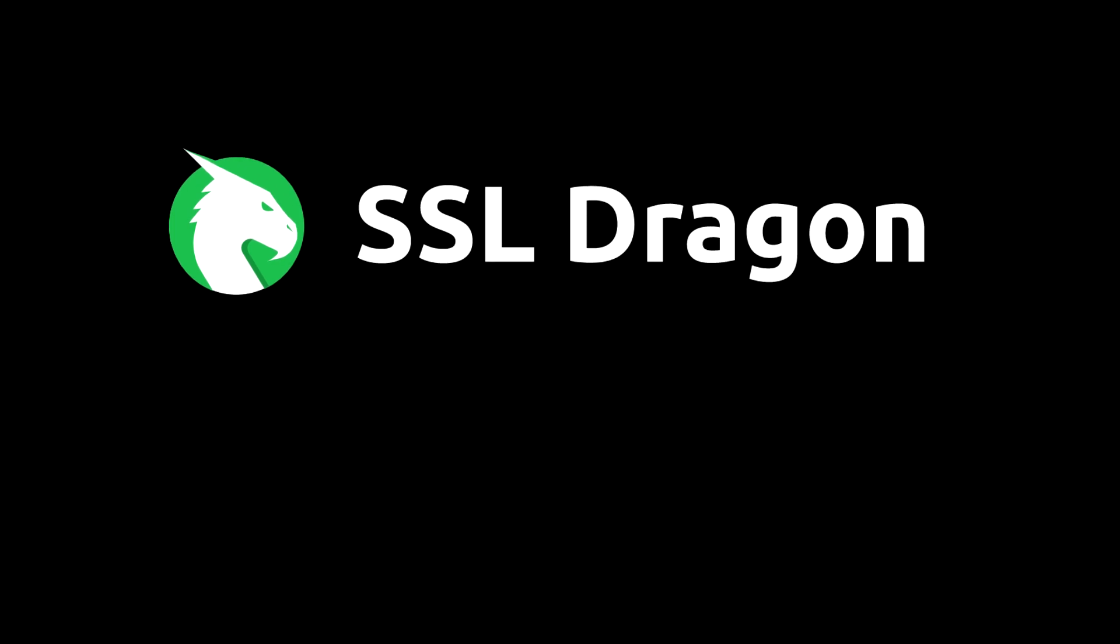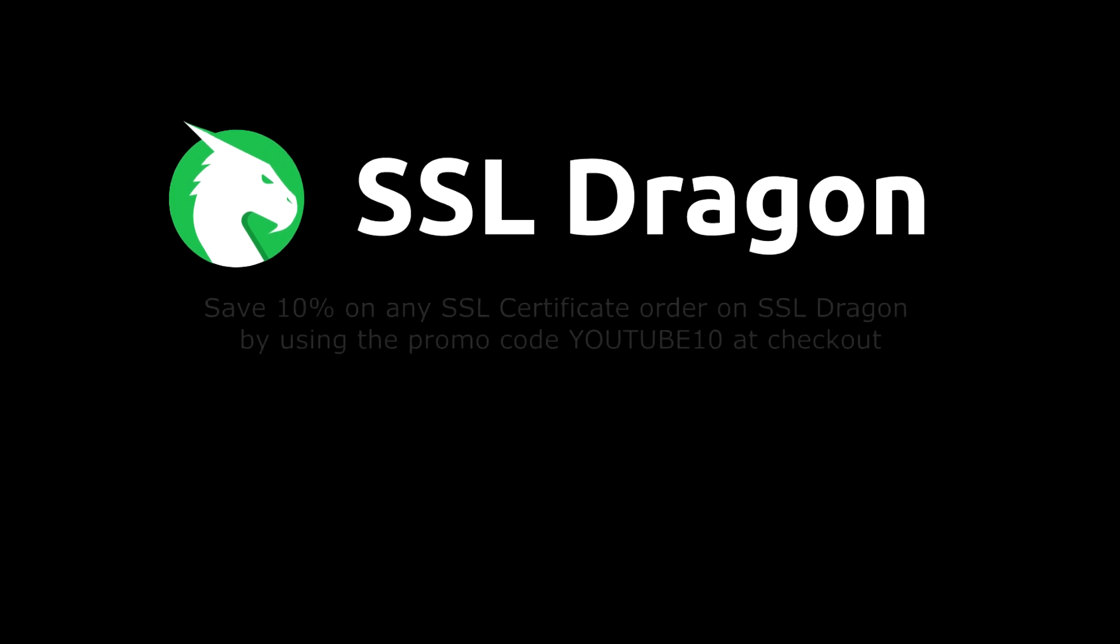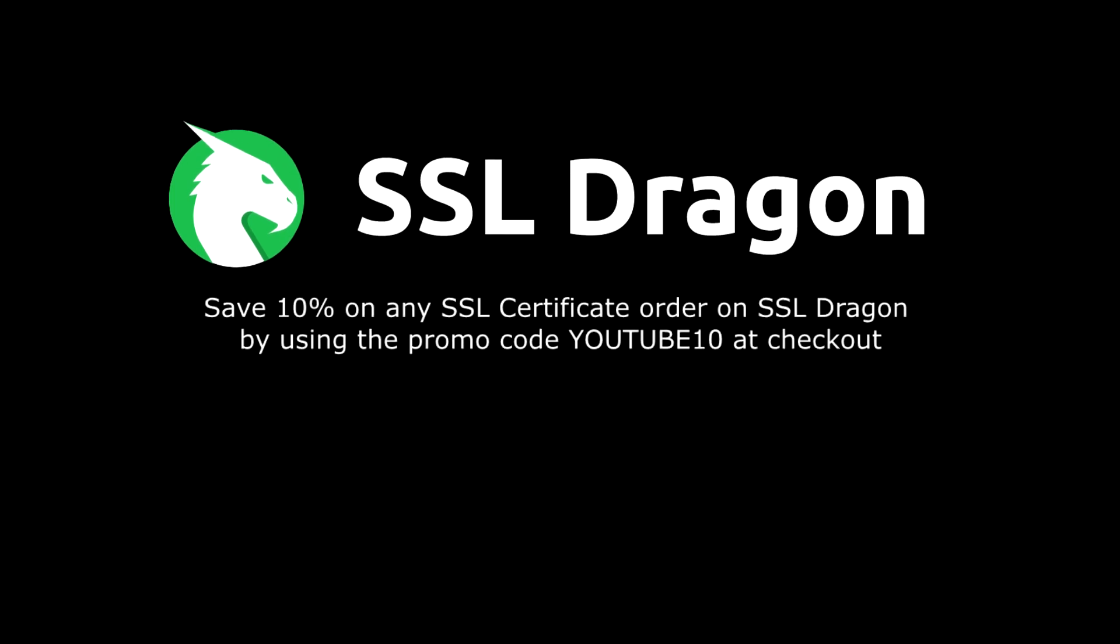You can save 10% on any SSL certificate order on SSL Dragon by using the promo code YOUTUBE10 at checkout.